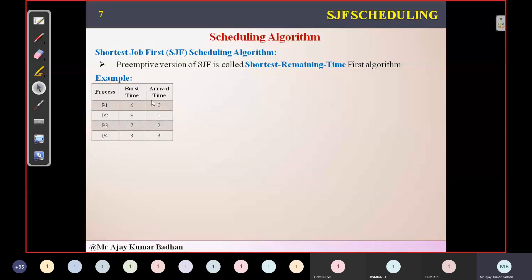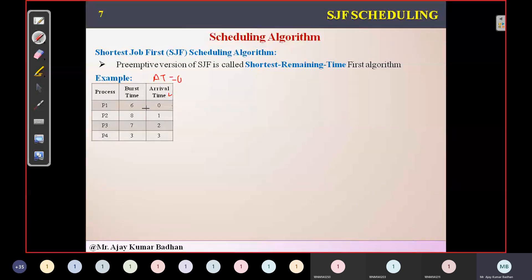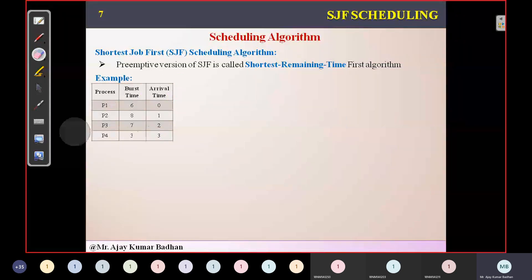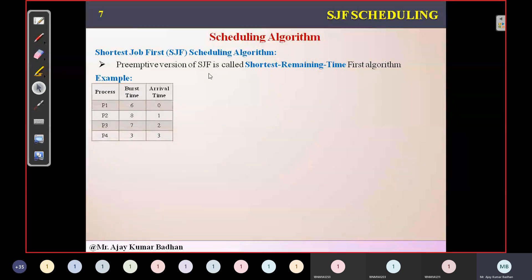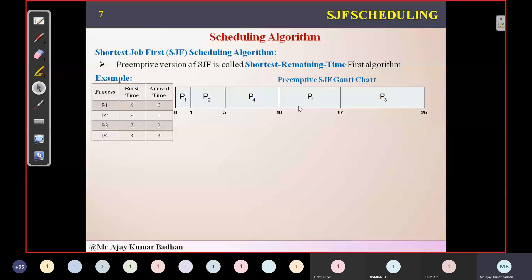Now we have a new column — arrival time. In the previous FCFS and SJF examples, we said arrival time for all processes was 0. But now the arrival time is not zero: at time 0 ms only P1 was there; at time 1 ms process P2 came; at time 2 ms another process entered the ready queue; at time 3 ms the next process entered. This comes under preemptive SJF.